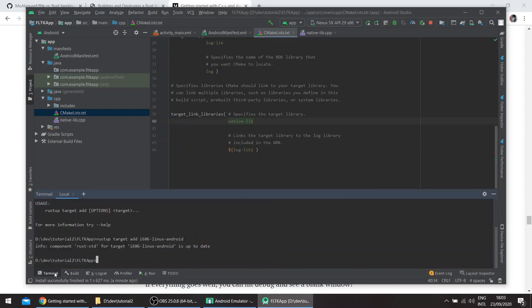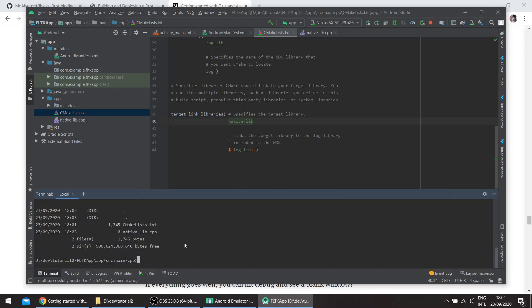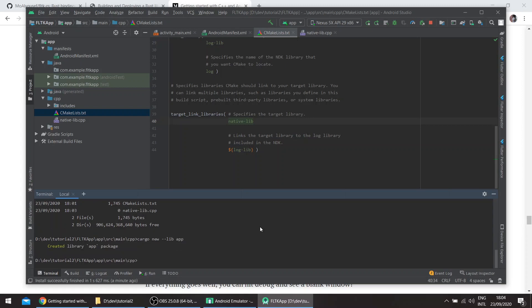Now we'll create a Rust application. Let's go to the folder — app/src/main/cpp. It's the same directory as the cpp file. We'll create a new project. Although we're creating an FLTK application, we want to create a lib and export the main function from the library. Let's call this 'app' and open it in Visual Studio Code.